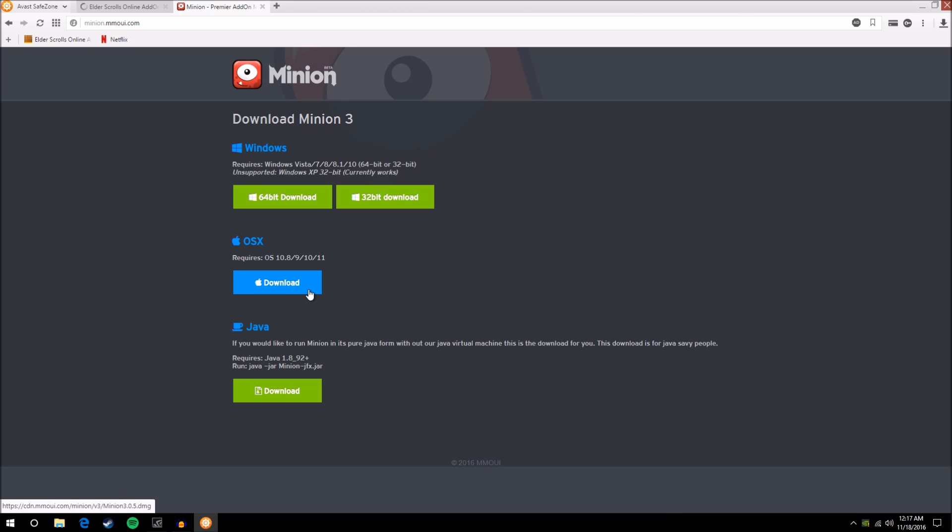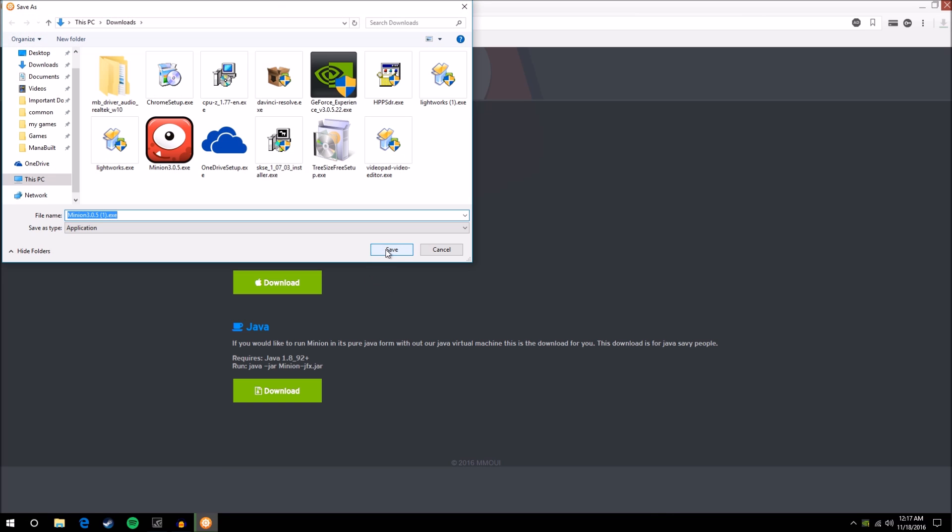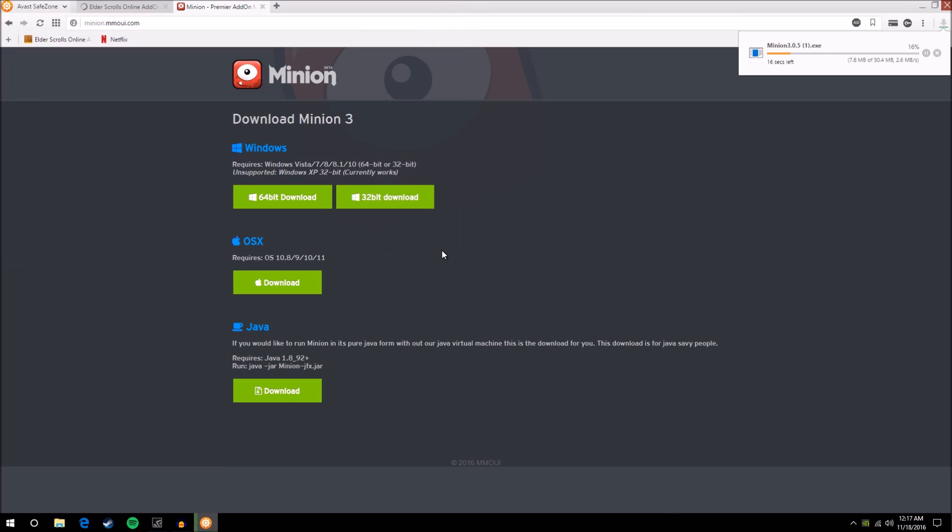And then you have OS X if you're running Windows and Java if you are running your operating system in a Java runtime environment. So I will download the 64-bit version. Give that just a quick second to download. It's a pretty small download size. As you can see, just about 50 megabytes.